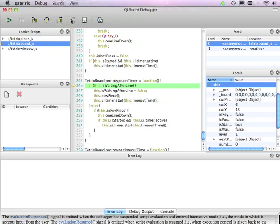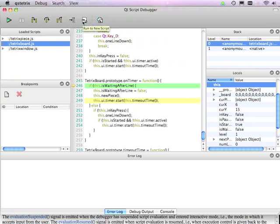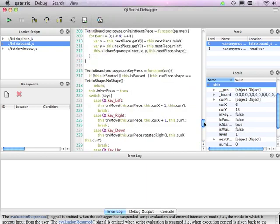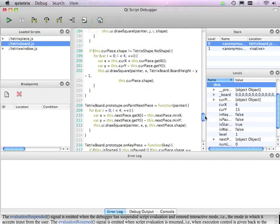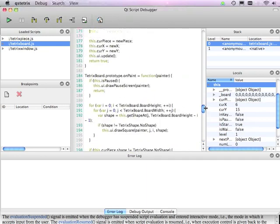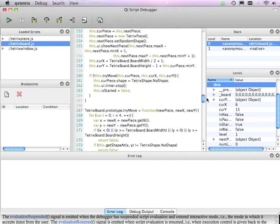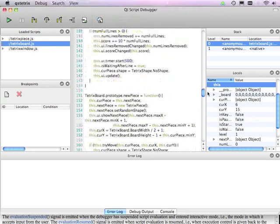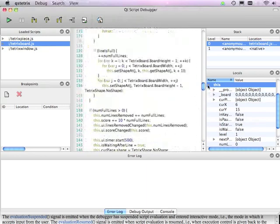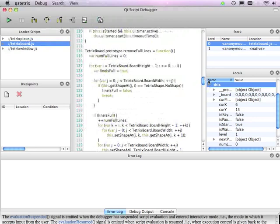We can also run to the cursor, the current cursor position. Or we can run until a new script has been loaded.